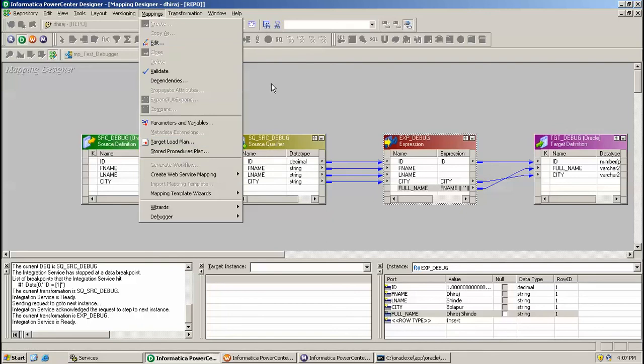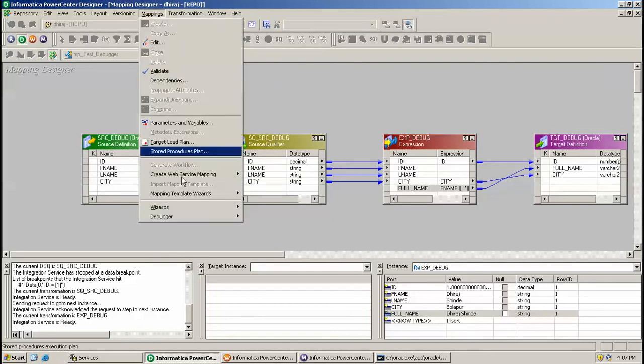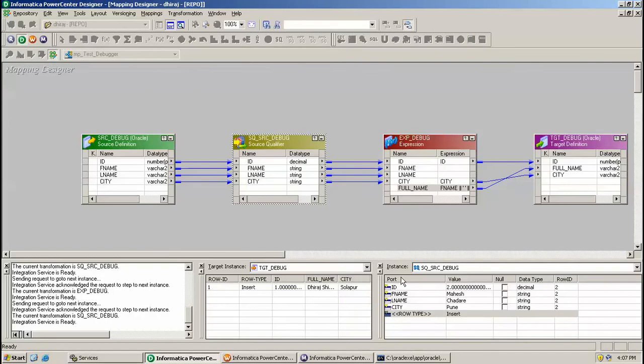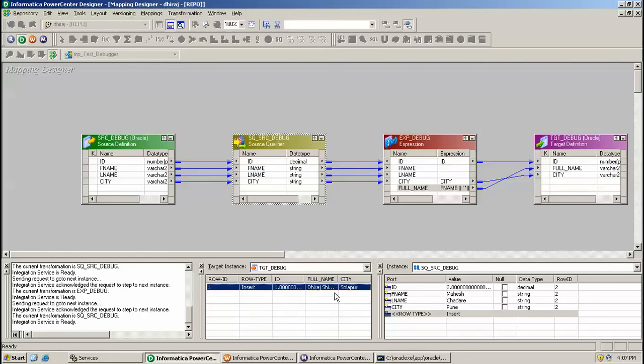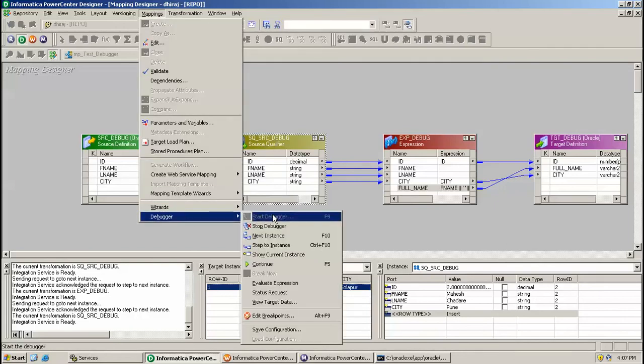Once again I am clicking F10. As you can see, the data is moved from Expression to the Target and the value is inserted as shown here. Again, a new row is fetched from the Source Qualifier, showing over here.